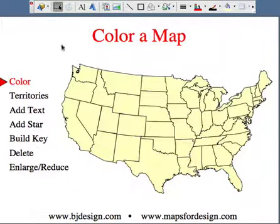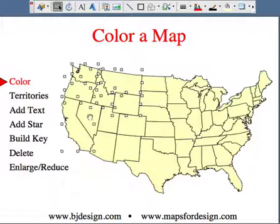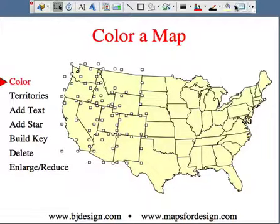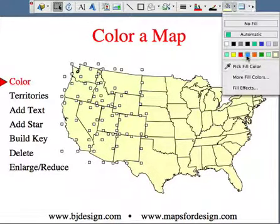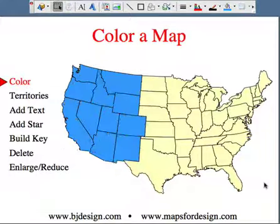What I'm going to do is color one half of this map to show you how easy it is. I'll hold down my shift key and just click on each state to have them all selected, and then I'm just going to pick the color blue. And we very easily have colored the western half of the United States.